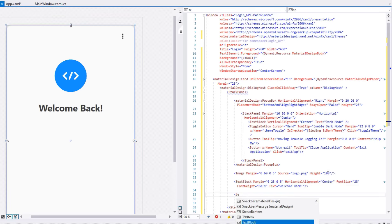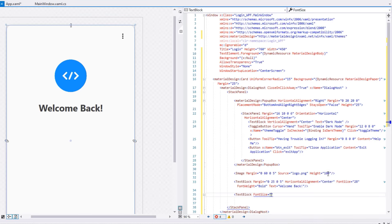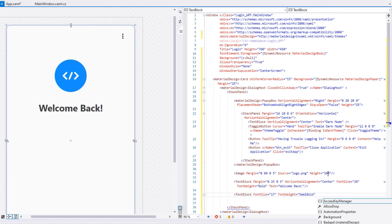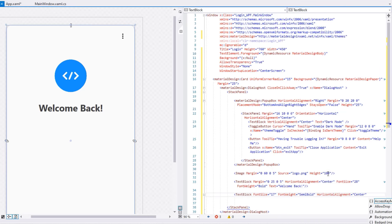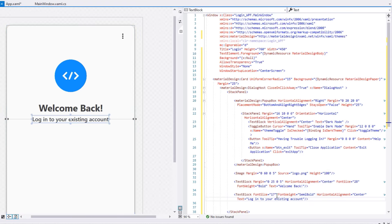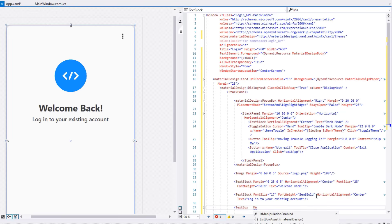Then add another TextBlock with font size 17, font weight SemiBold, HorizontalAlignment Center, and text 'Log in to your existing account'. To enter the username, let's create a TextBox with margin 0,50,0,0.